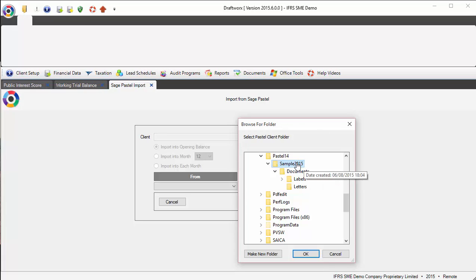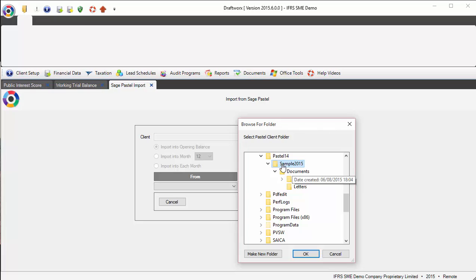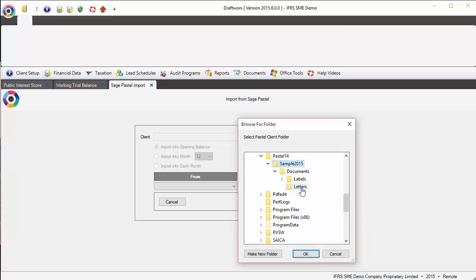I created my client for 2015, so I know it's the right file. If I chose sample 2014, it would import the 2014 trial balance. So it's important to identify the right client file you want to import from.